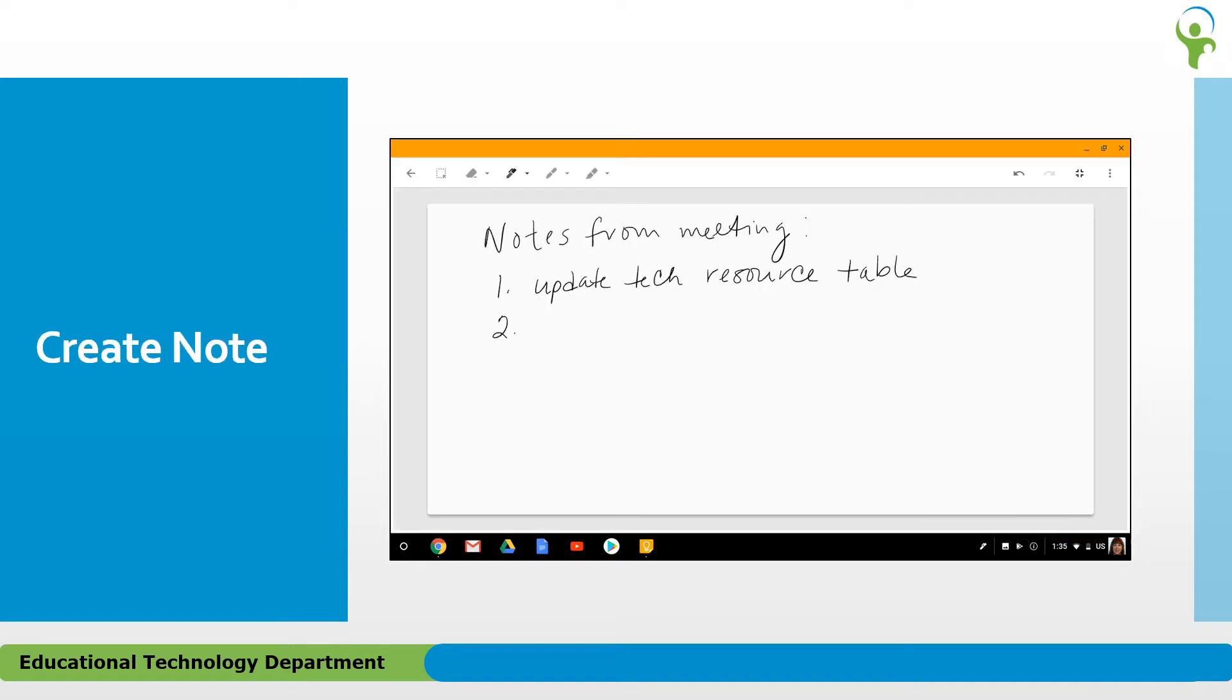If you choose Create a Note, Google Keep will launch in a new tab. You can use any of the tools in Google Keep and the note will autosave and be available to you from within Keep.